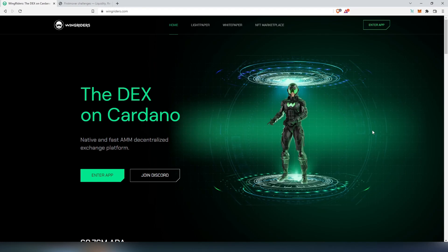What's up everybody, in this video we're going to be looking at the Wingriders DEX on Cardano and we're going to see what's the difference between other DEXes such as SundaySwap or Minswap.